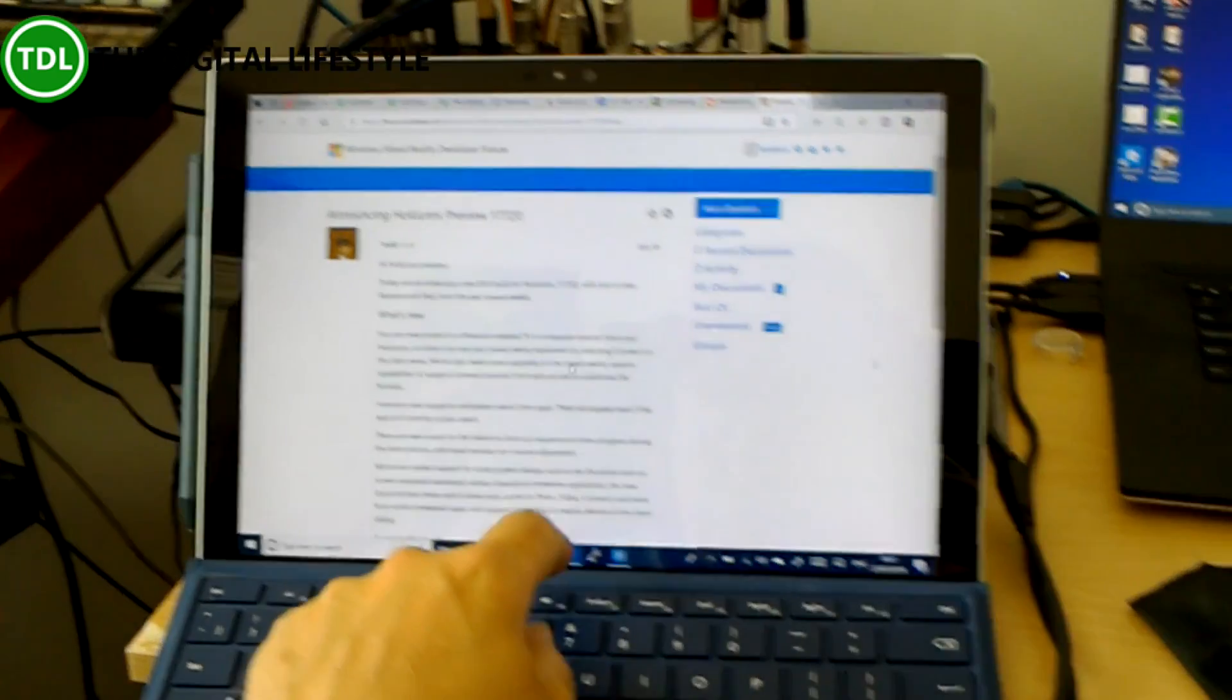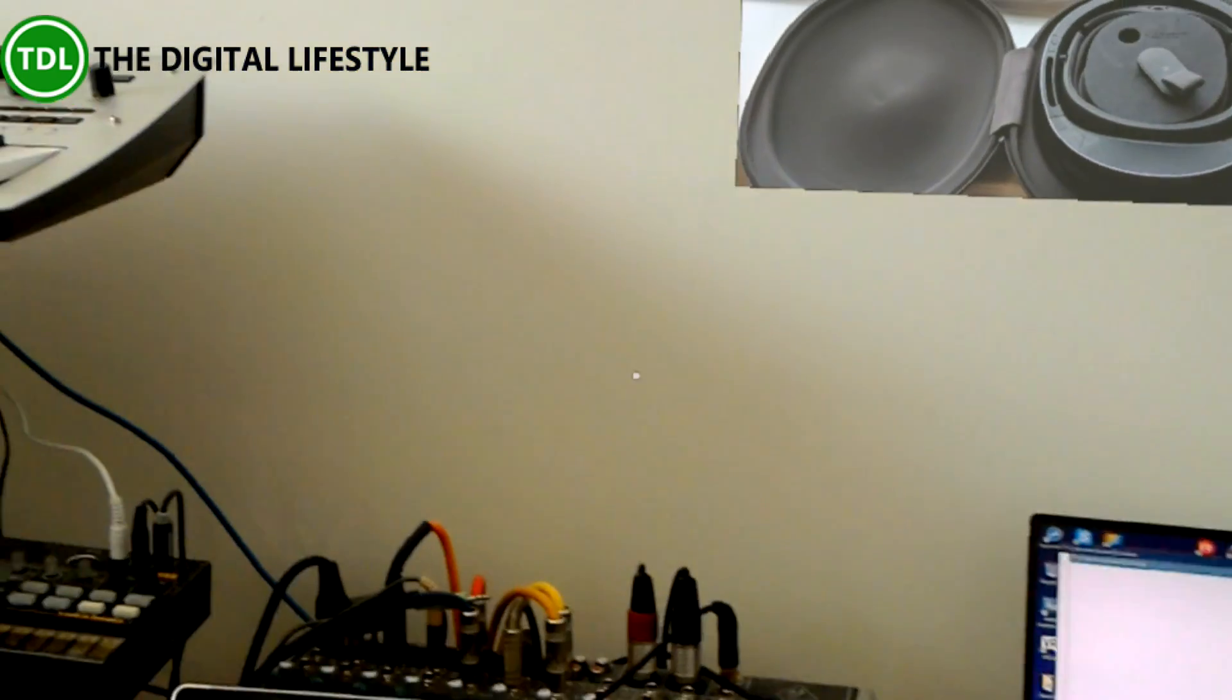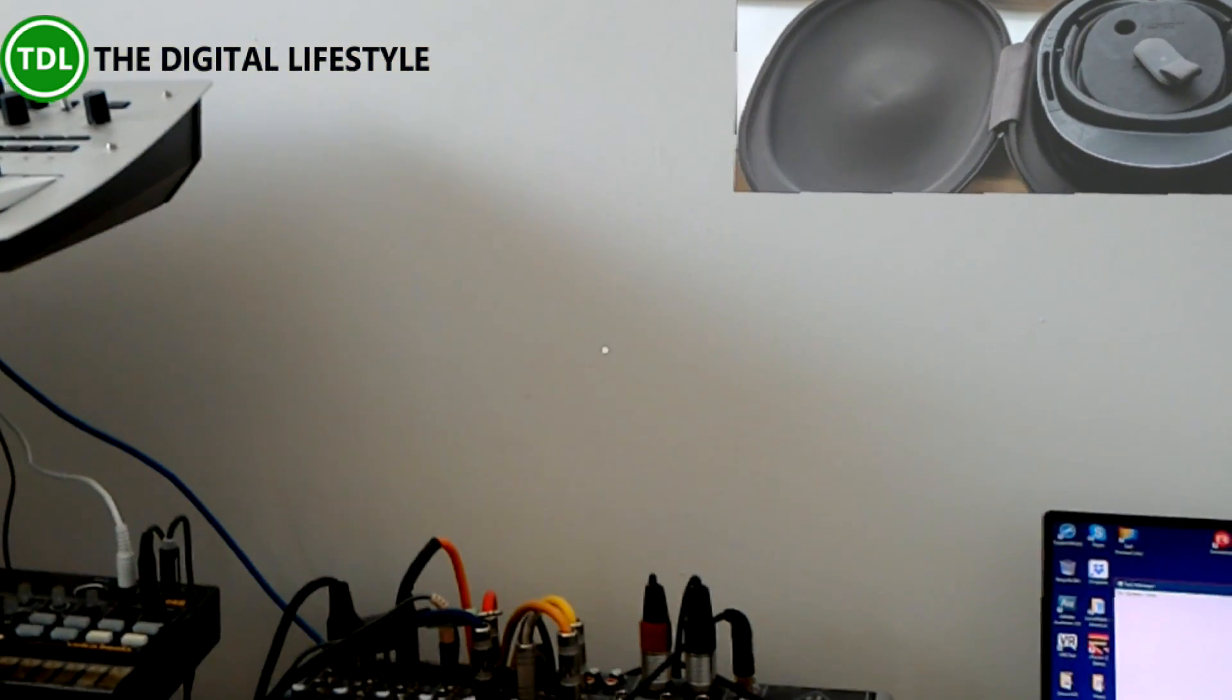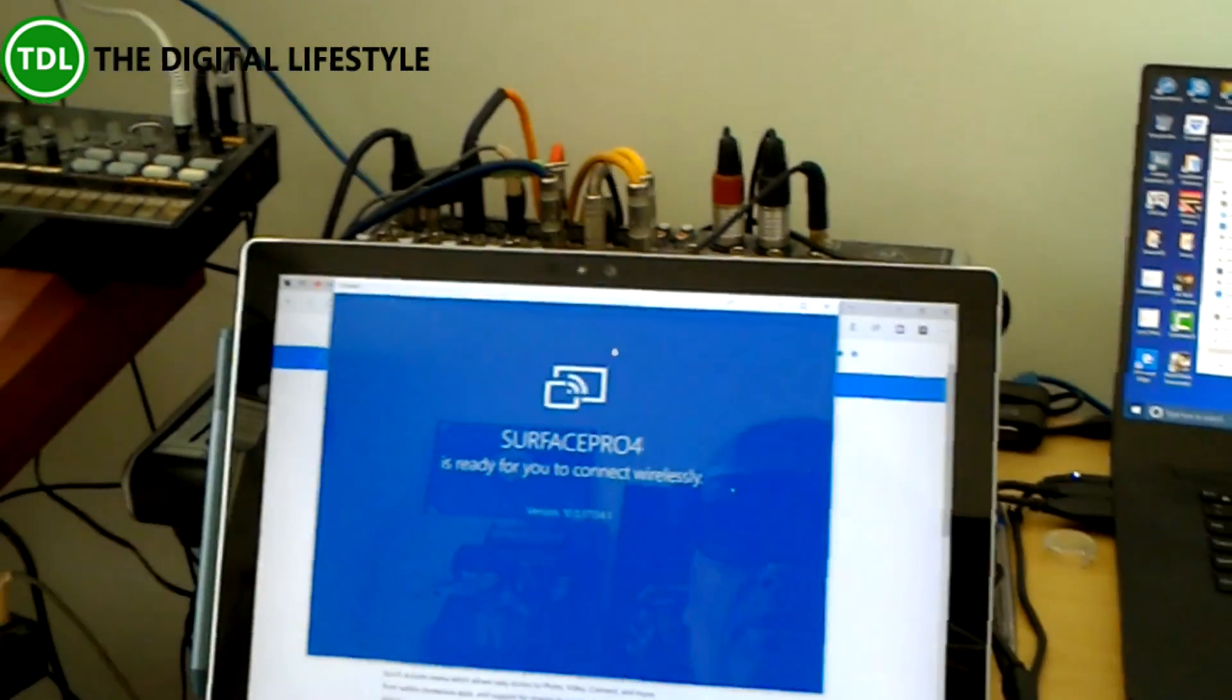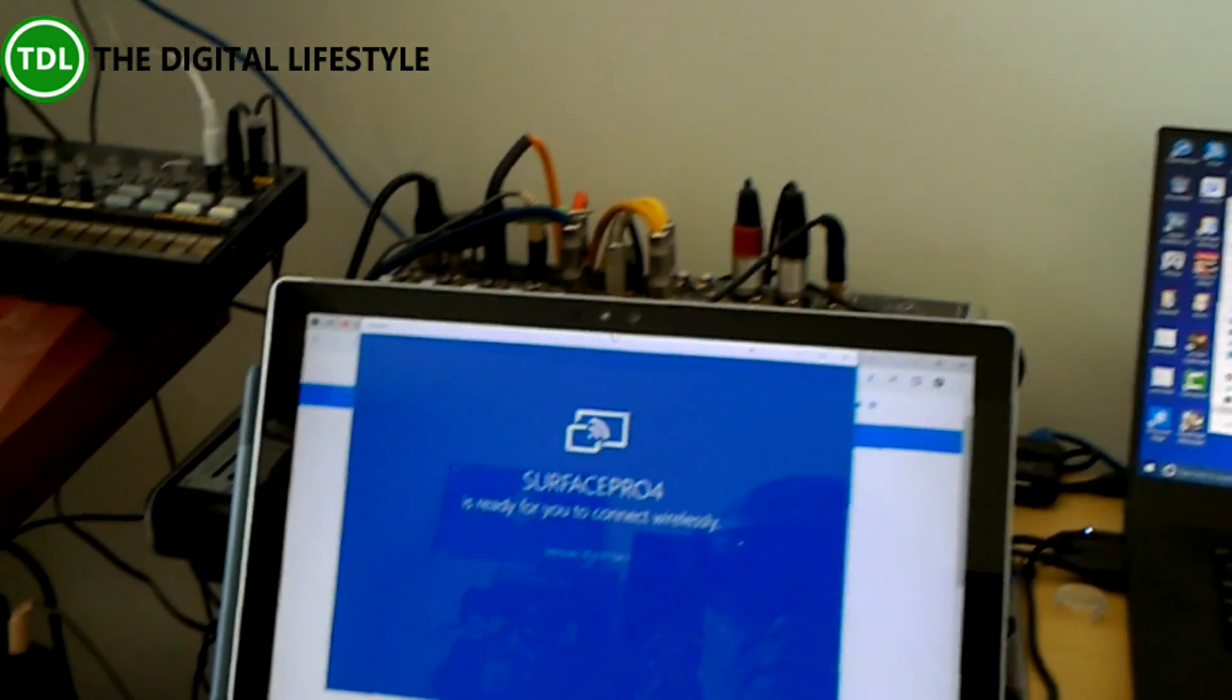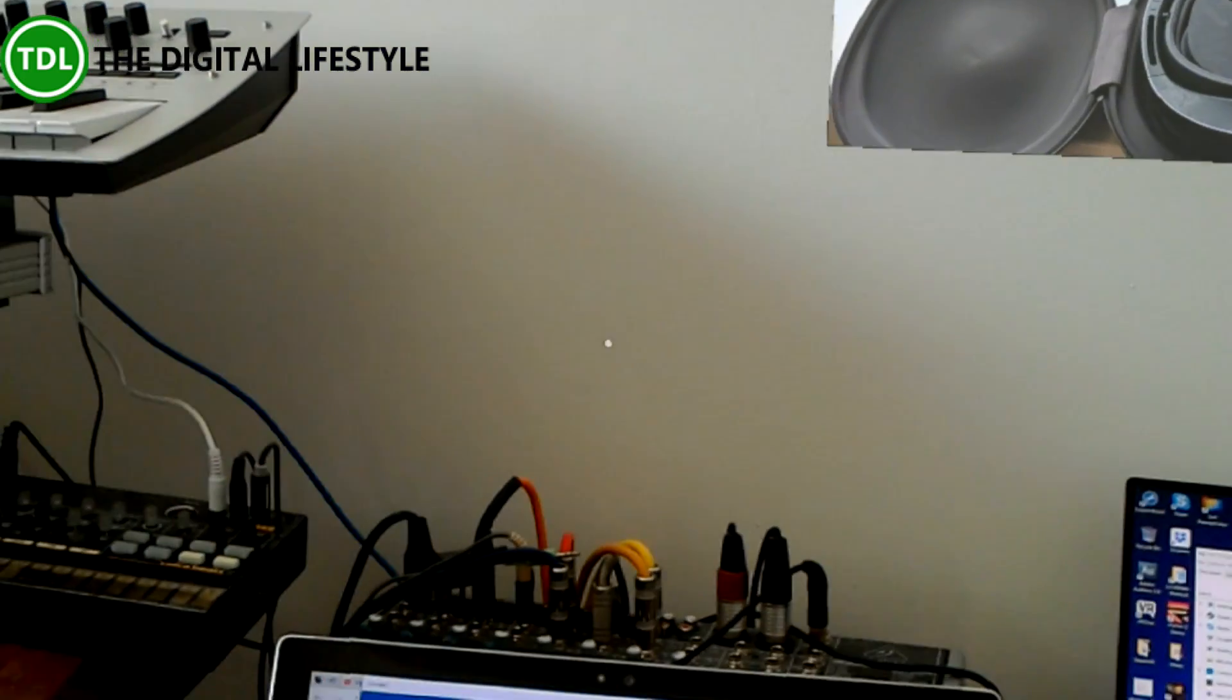I'm going to first show off Miracast. Miracast is a display streaming technology built into Windows for receiving Miracast. There is my Surface set up to receive Miracast.